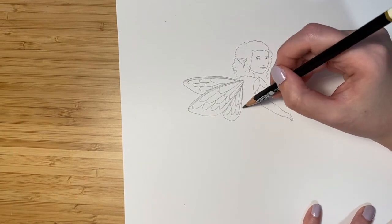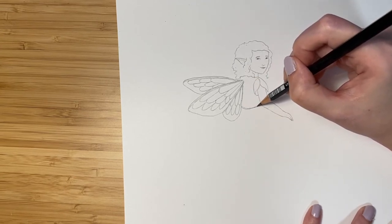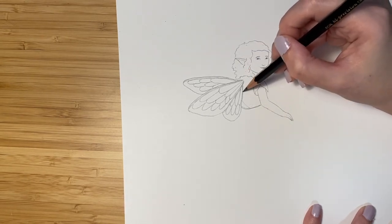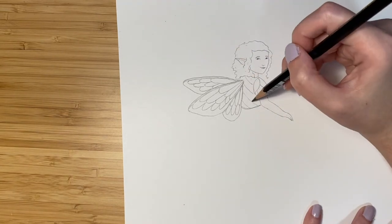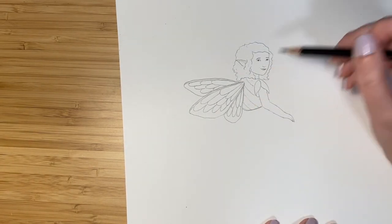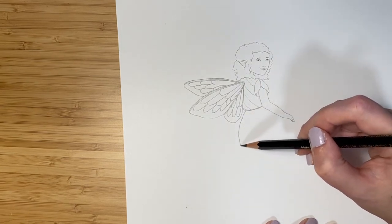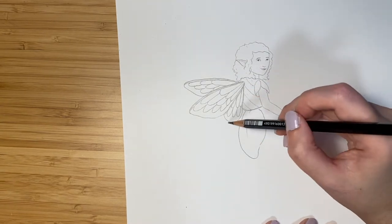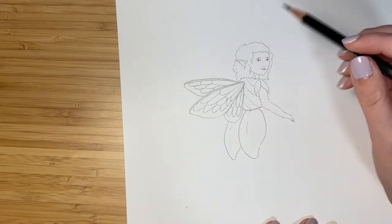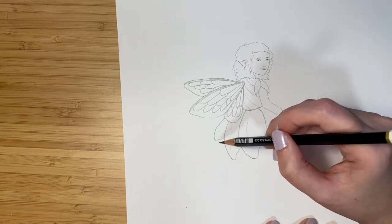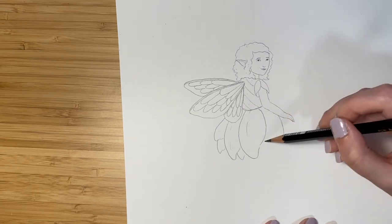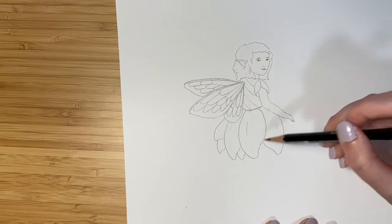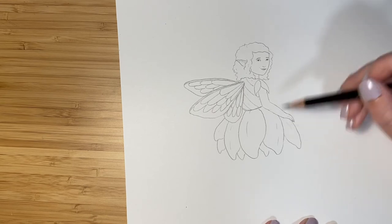So let's draw her waist here. And there's her shirt. And let's do her skirt next. I imagine her skirt would be made from the petals of the snowdrop flowers. She kind of has a big puffy skirt.